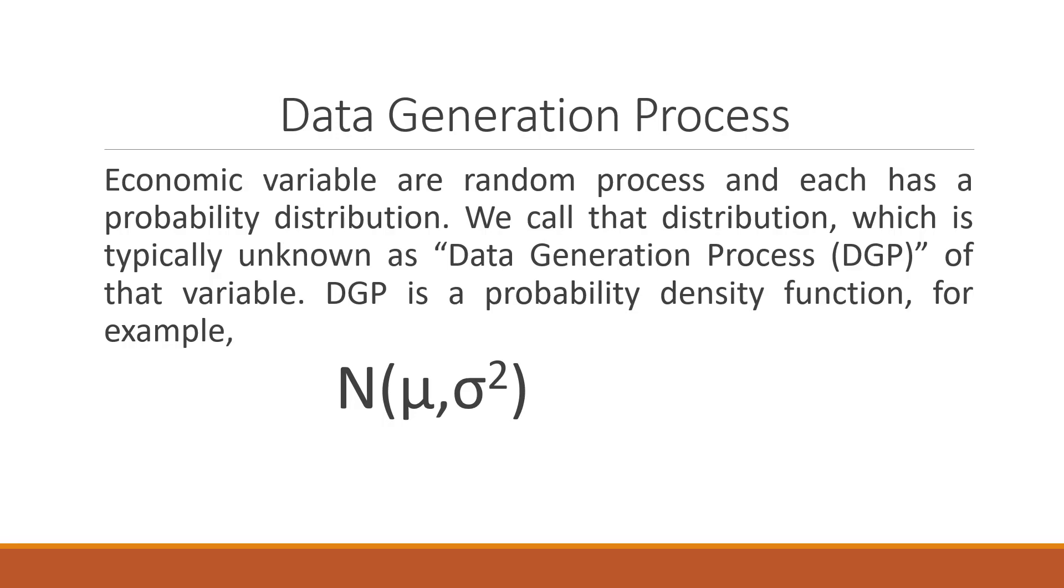Any economic variable follows a random process and has its own probability distribution function. We call this distribution the data generation process. Basically, the data generation process is a probability density function whose mean is mu and the variance is sigma square.